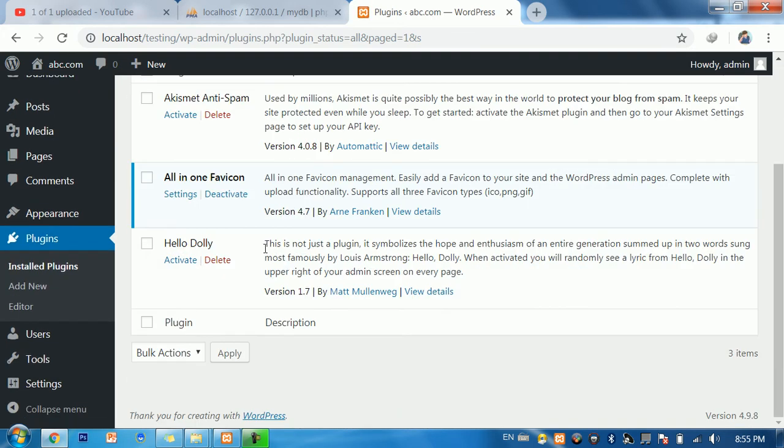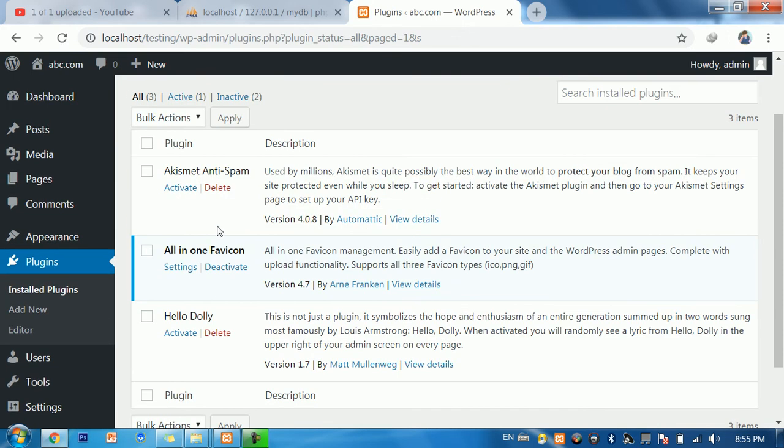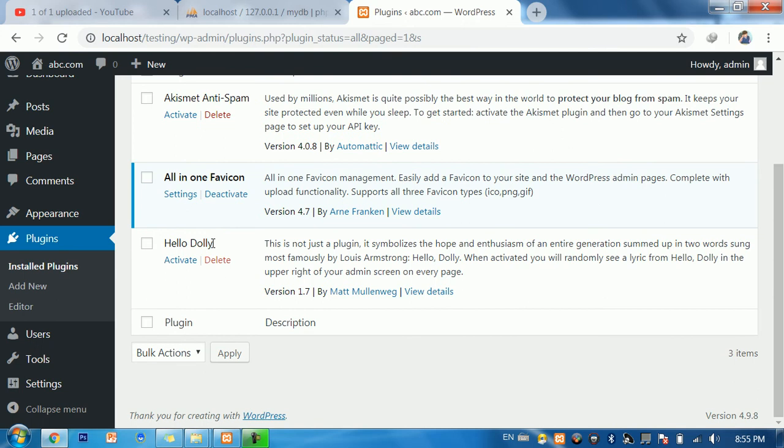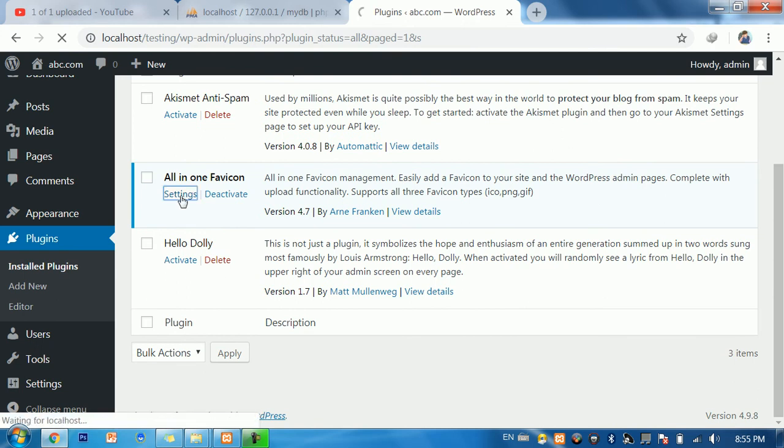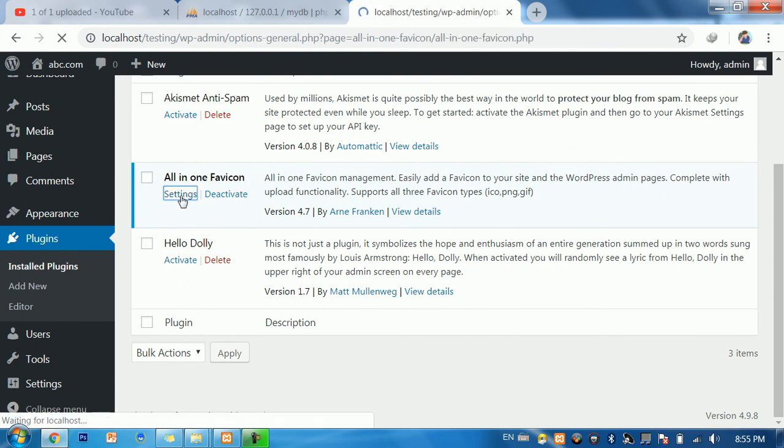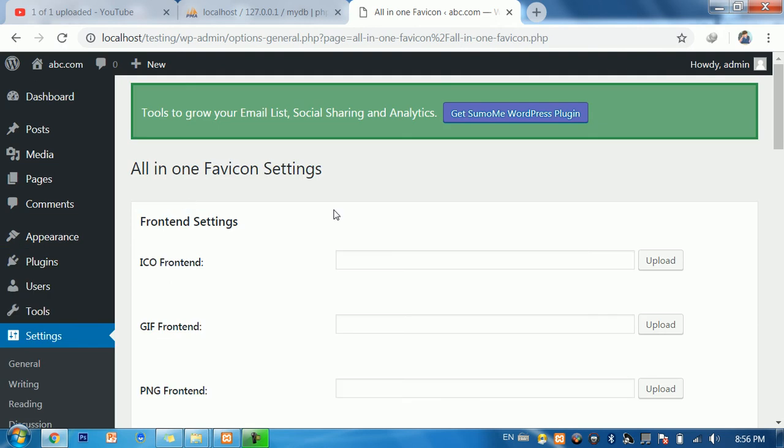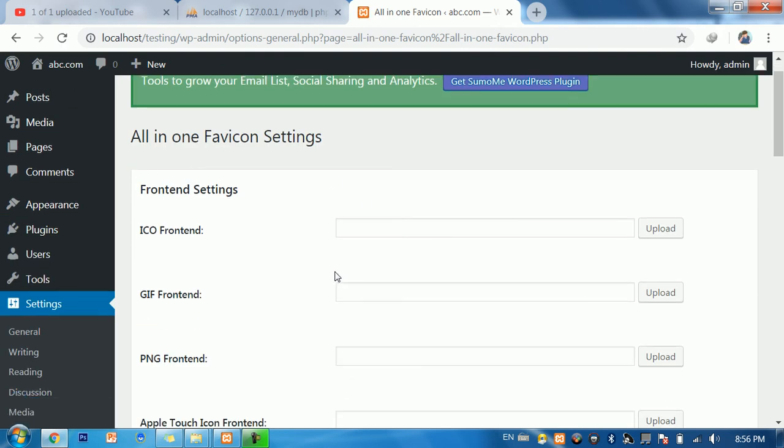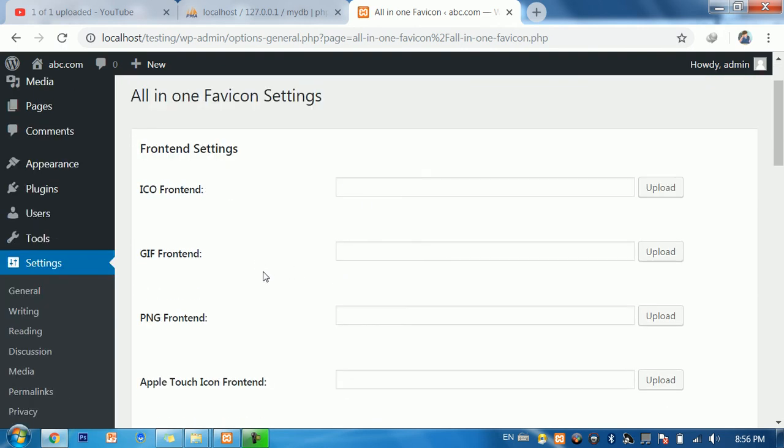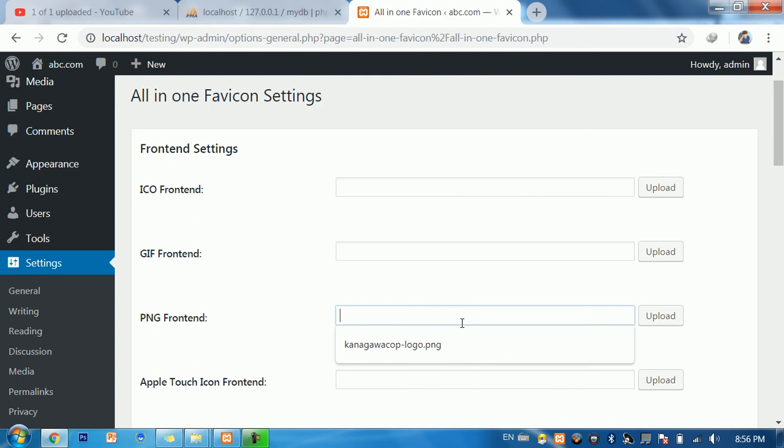You see all in one, this one. Click on settings. Now we need to upload a file, ICO or PNG. Now we go to click on upload.